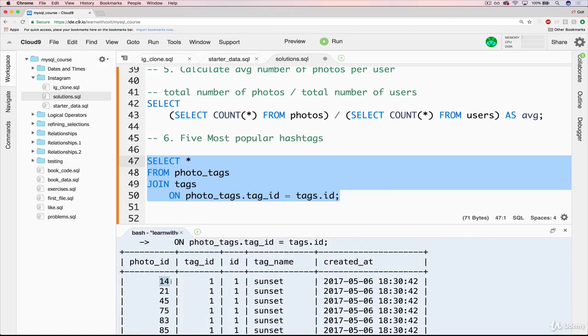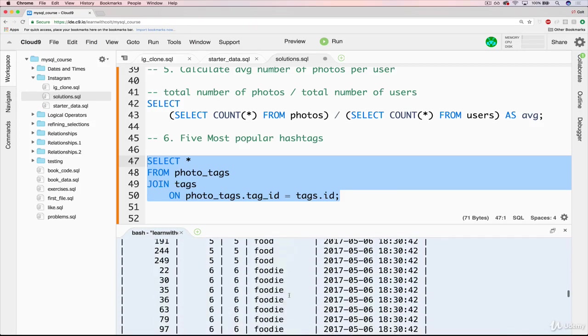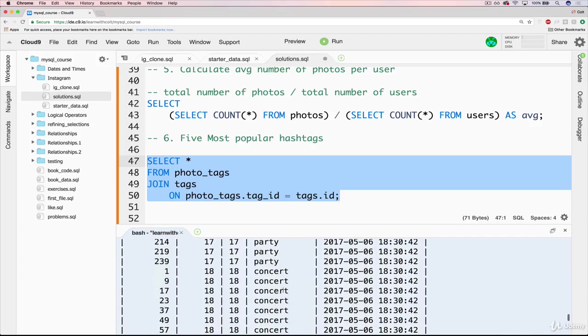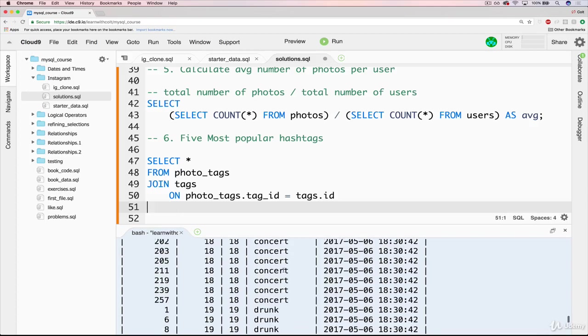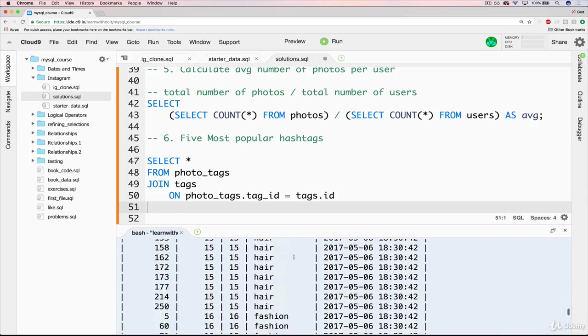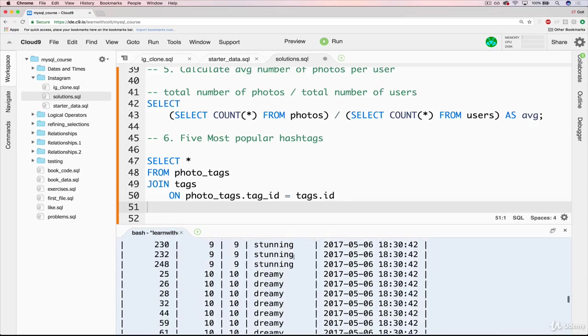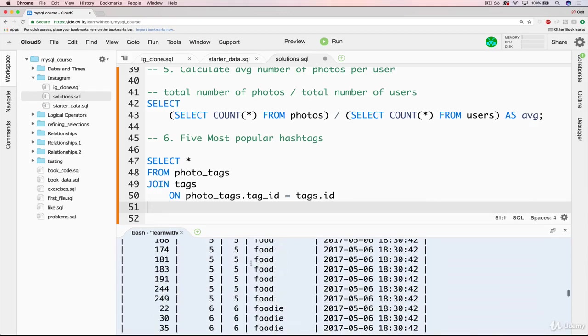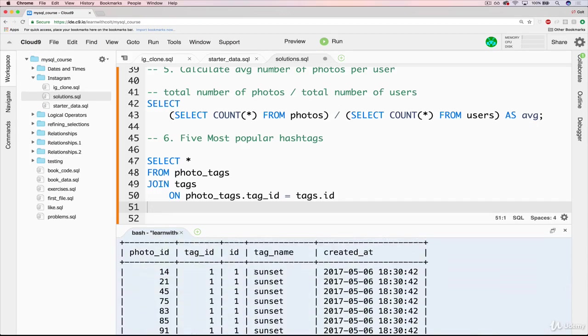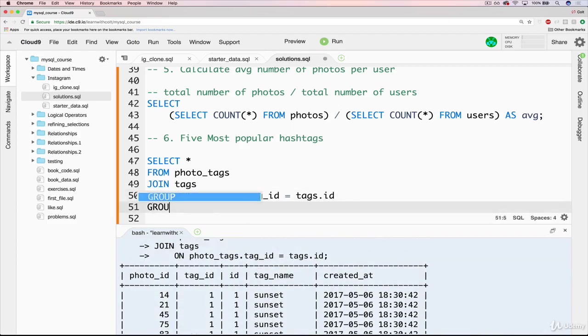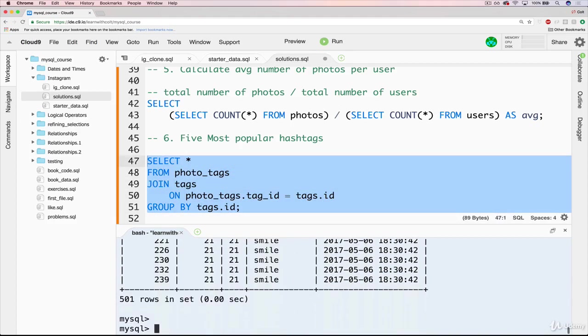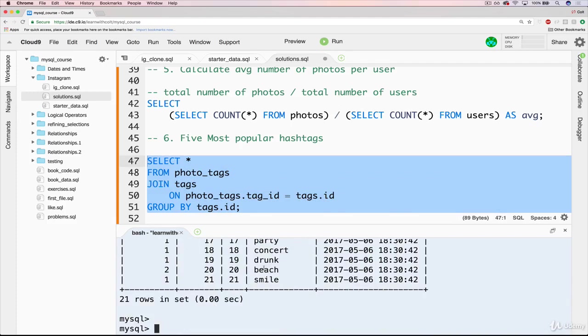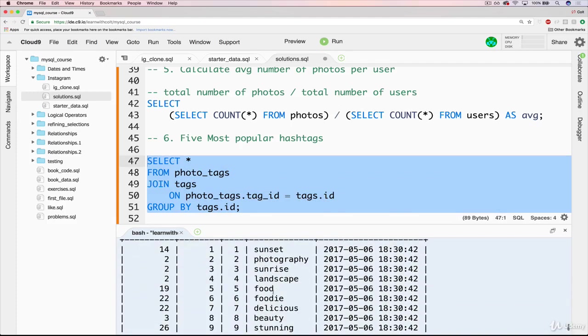So we've got 14 was tagged with sunset, 21 was tagged with sunset, 45 was tagged with sunset, and so on. So then what we want to do is basically collapse them using group by. And we could use the tag name to collapse them, but we could also use the tag ID, which is easier because it's just a simple integer rather than having to work with strings and text. So we'll do the tag dot ID. So that's group by tags dot ID. Now we do this, we're getting closer. Now we only have 21 because they've been grouped together.